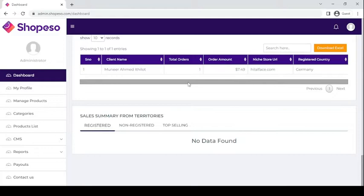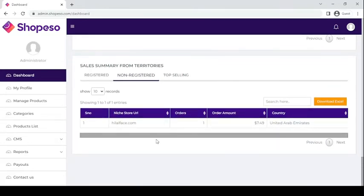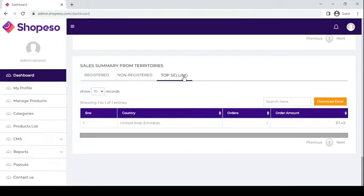Lastly, here are the sales summary from territories. If any sales happen in the registered country of your account — in this case Germany — it will reflect here. On the other hand, if any sales transaction happened in other countries apart from Germany, it will reflect on the non-registered tab. Here you can see that the first sales transaction happened in UAE. You can also see what countries avail your products the most in the top selling tab.